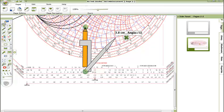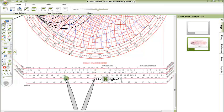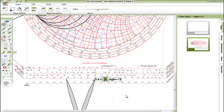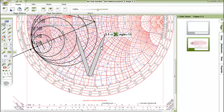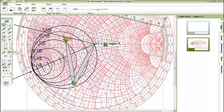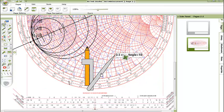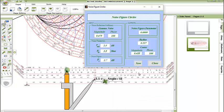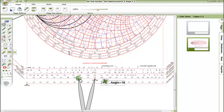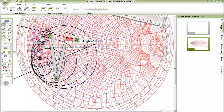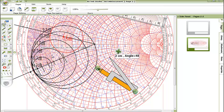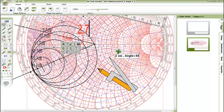Open the compass for 0.257, mark the center at 0.435, and draw the circle. This is the 2.7 dB noise figure circle.